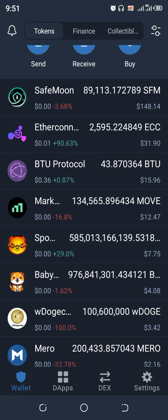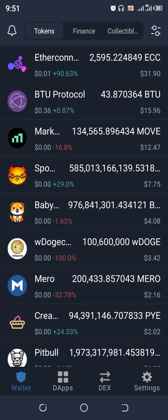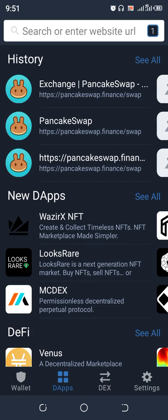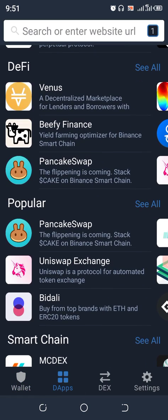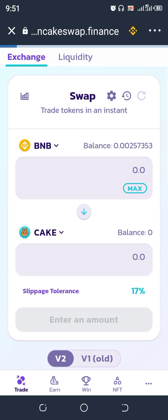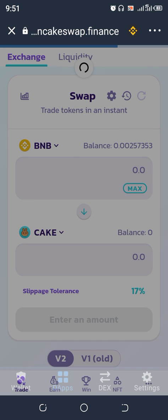That is very simple, so let me take you through how to do that. When you're in your Trust Wallet, tap the second button — your DApp button — and click on it. It will open, scroll up, you see PancakeSwap, click on PancakeSwap. Give it a second and your PancakeSwap will load.